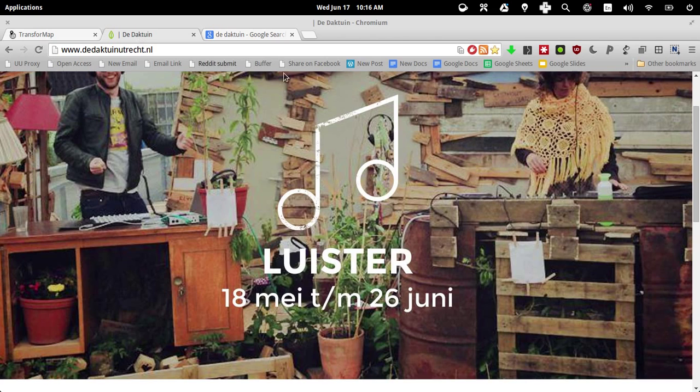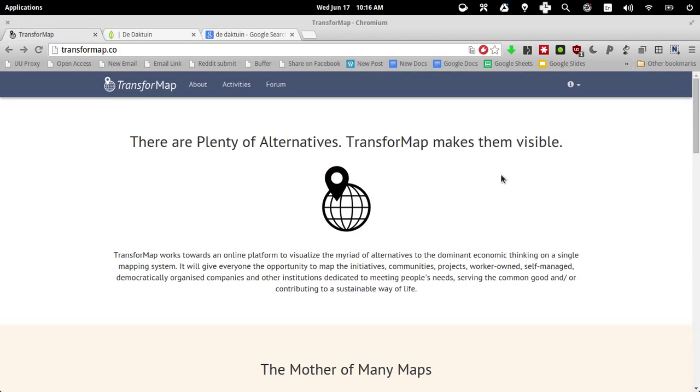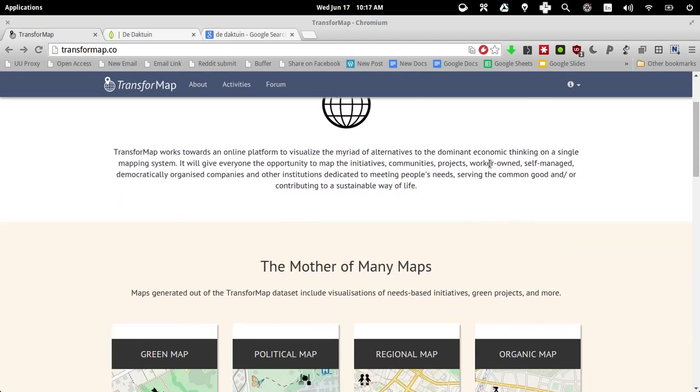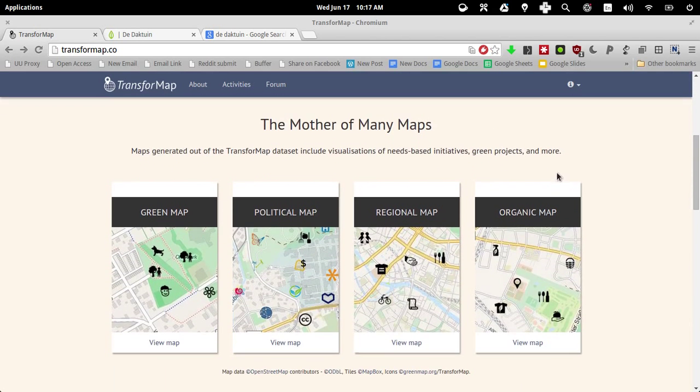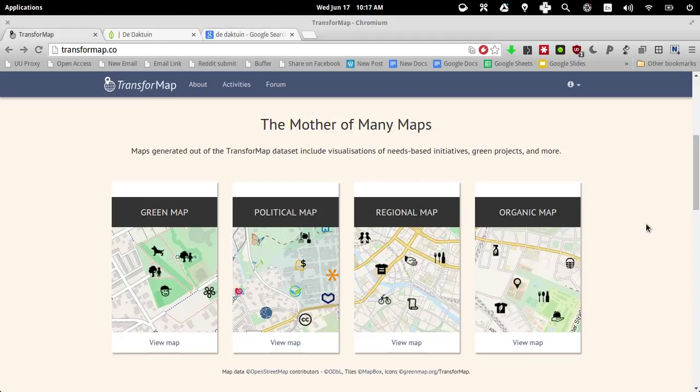So that being said, I want to map the DuckTown in Utrecht on the map. So I go back to transformmap.co, and if I scroll down, there's certain maps to select from, currently four available maps. In that categorization, I would choose the organic map because mainly what the DuckTown does is selling organic products in the form of a cafe restaurant.